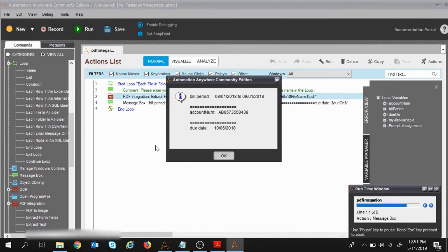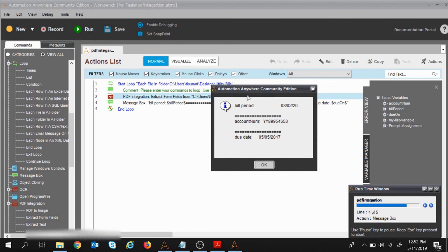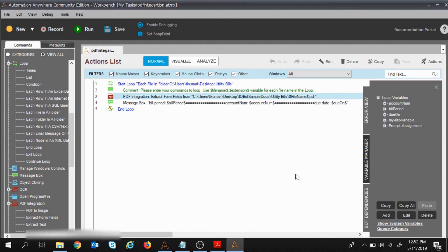Execution started — I got the first details from the first PDF, I'll click OK. This is the data from the second PDF file, I'll click OK. The loop ran a third time and this is the data from the third PDF. In this way you can extract data from multiple PDF files using a loop.